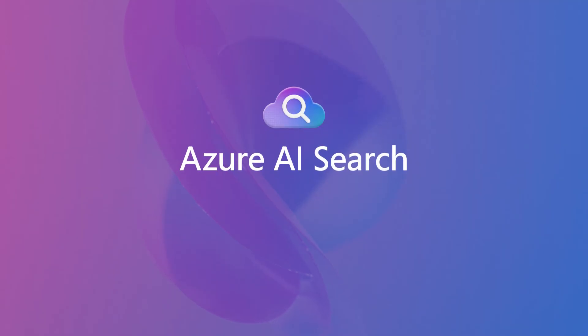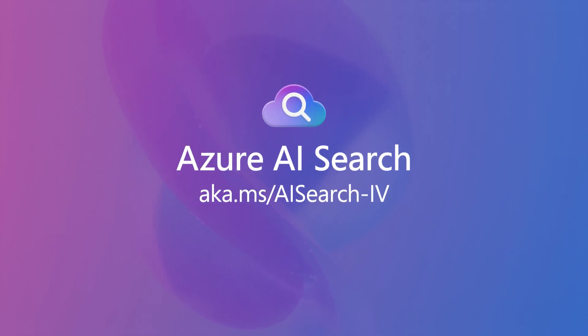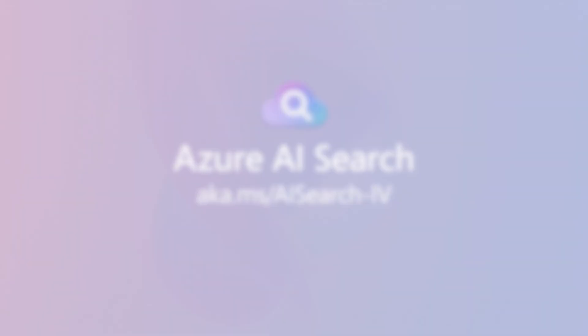Accelerate your Gen AI app development with Integrated Vectorization. Visit aka.ms/ai-search-iv to learn more.